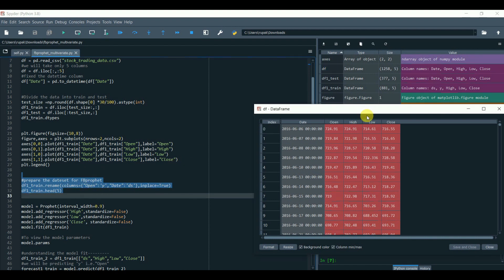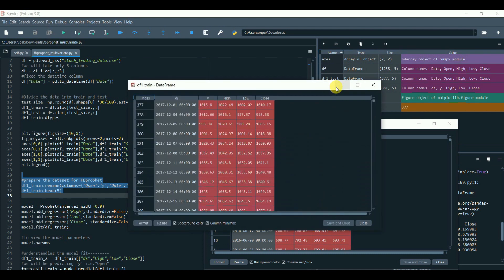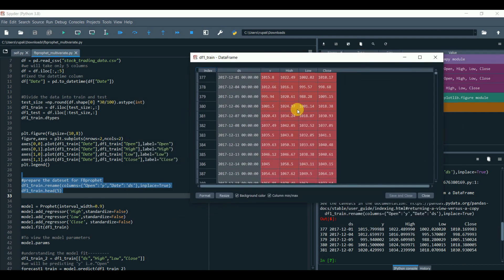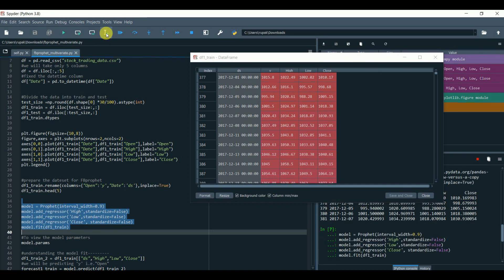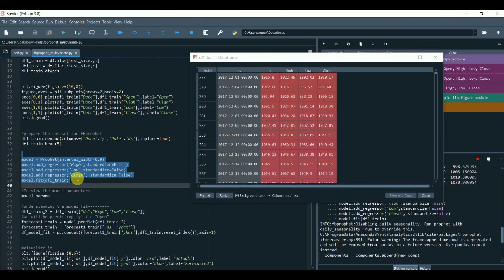Now it's time to apply the multivariate model. Call the Prophet model. Then add regressor. Then set standardize equals false. Then again add another regressor. And again we'll add a regressor close for the close column.